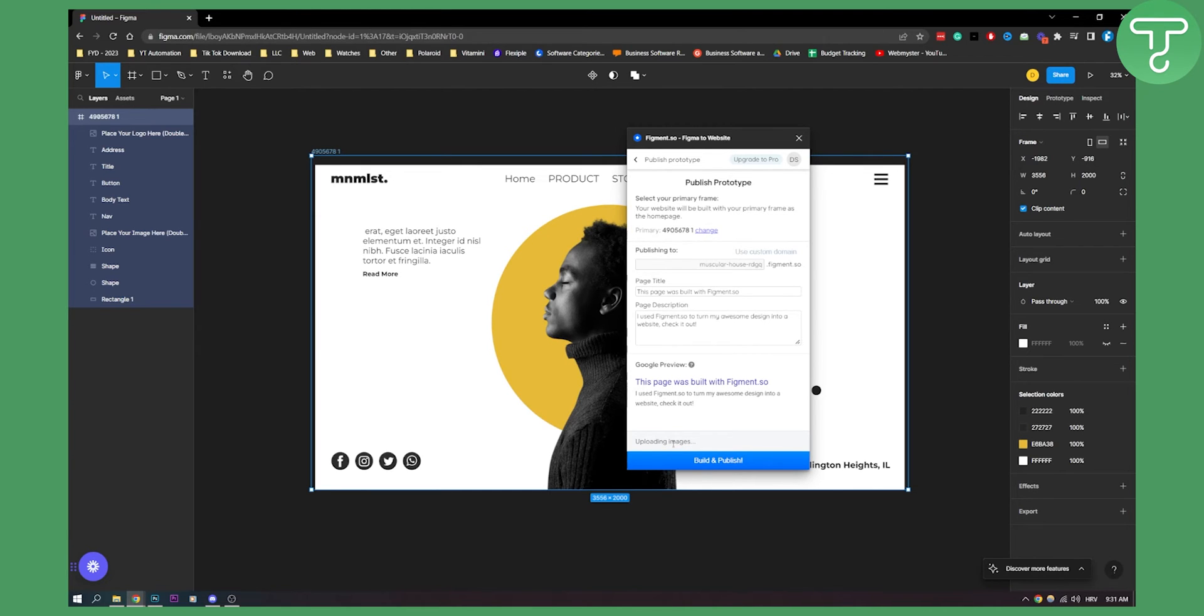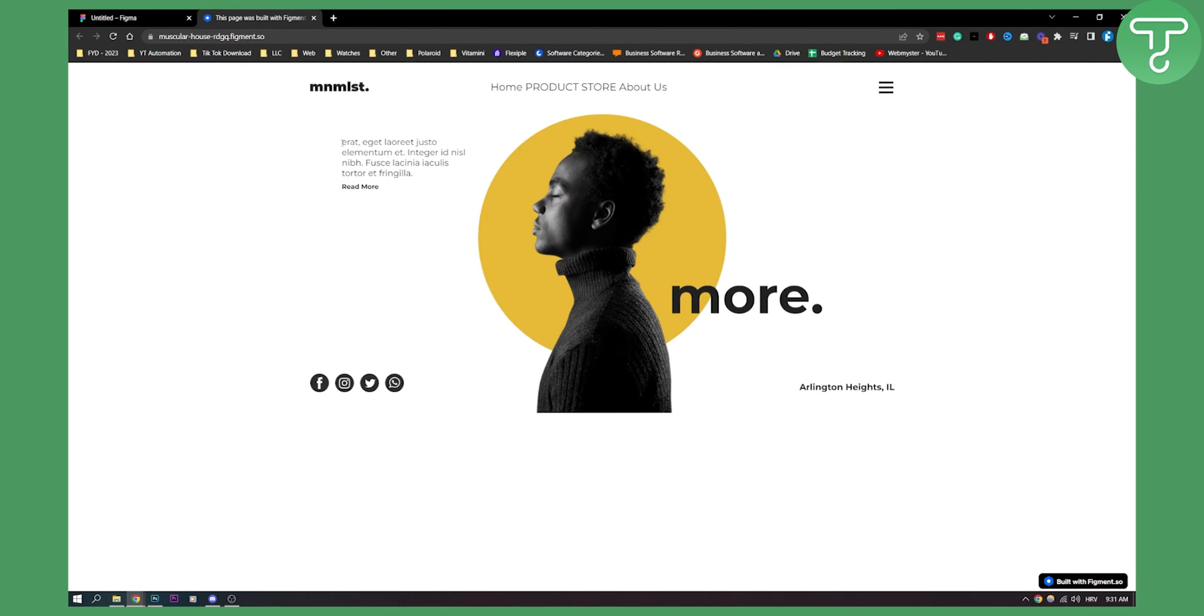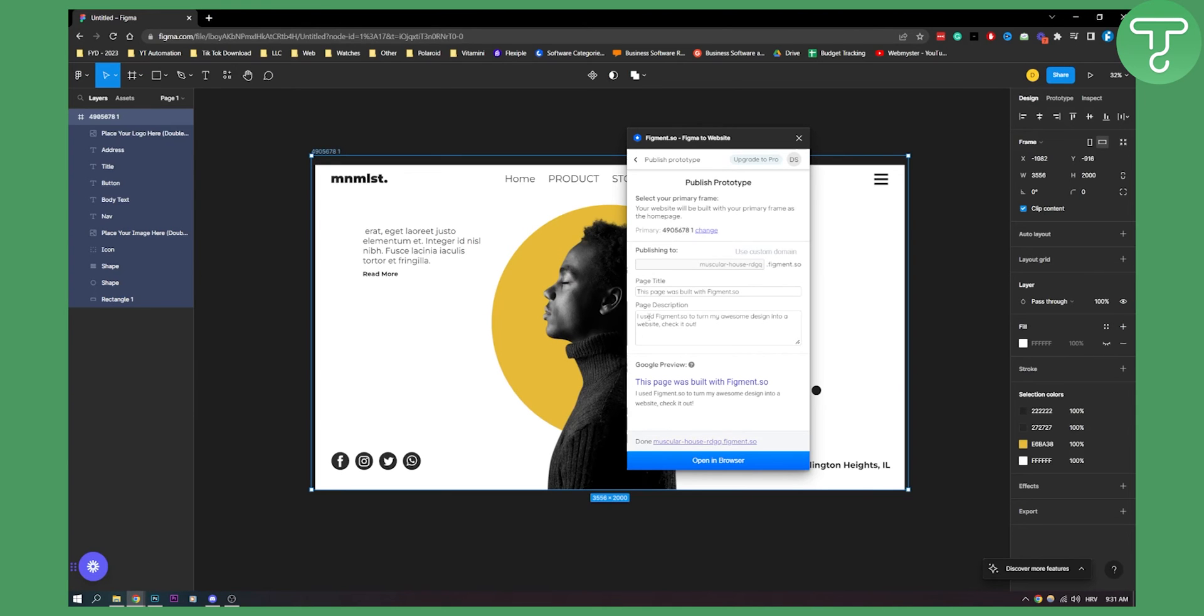As you can see we will need to wait just a little bit and here we can click on it and this is basically our page as you can see. Obviously we haven't added anything right here but this is our page. So you can do that with figment.